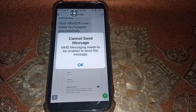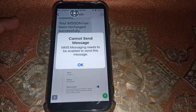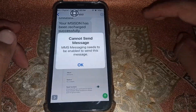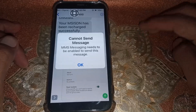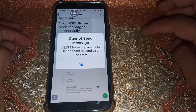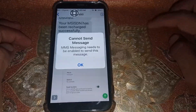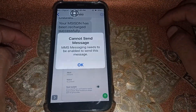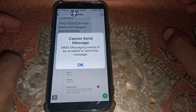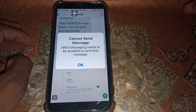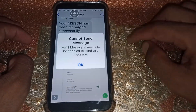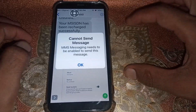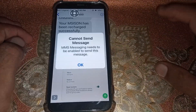Hello everybody, welcome back to my YouTube channel. In this video I'm going to be showing you how to fix 'Cannot send message - MMS messaging needs to be enabled to send this message.' If you try to send a picture and it's not sending and showing this error, I'll show you how to fix it.